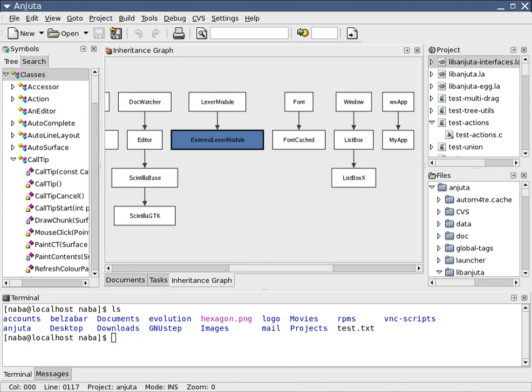In object-oriented programming, programmers can think of a program as a collection of interacting objects, while in functional programming a program can be thought of as a sequence of stateless function evaluations.